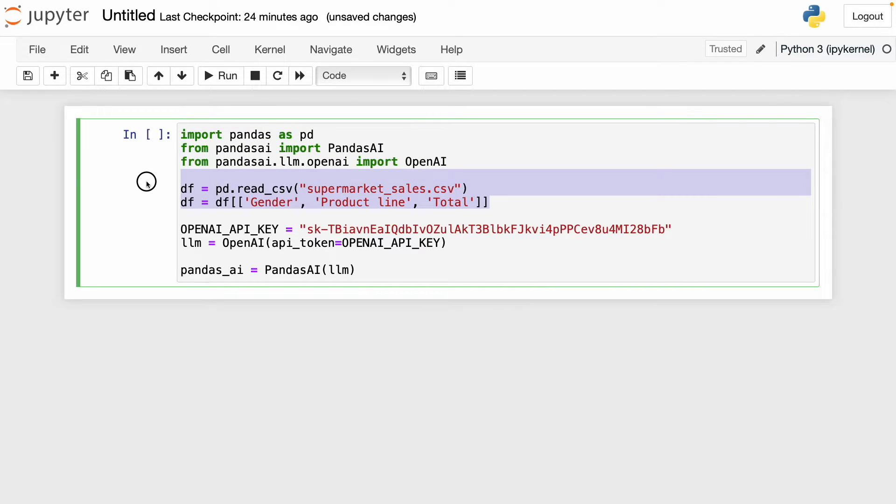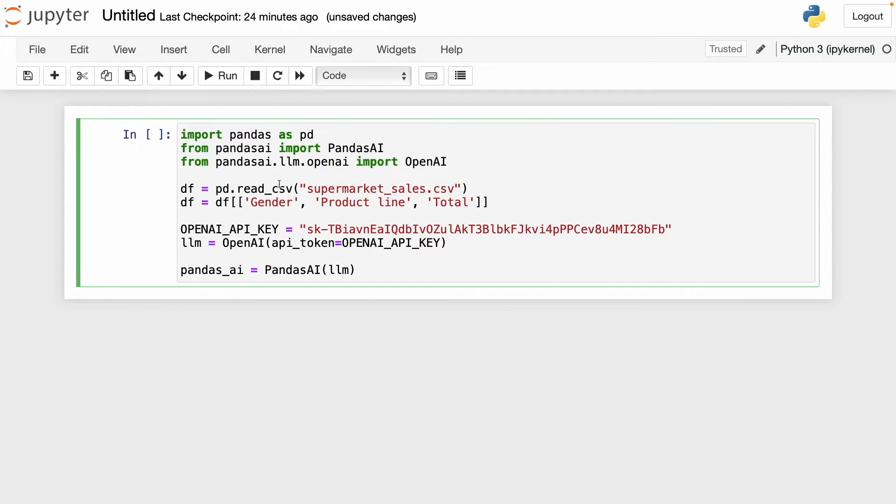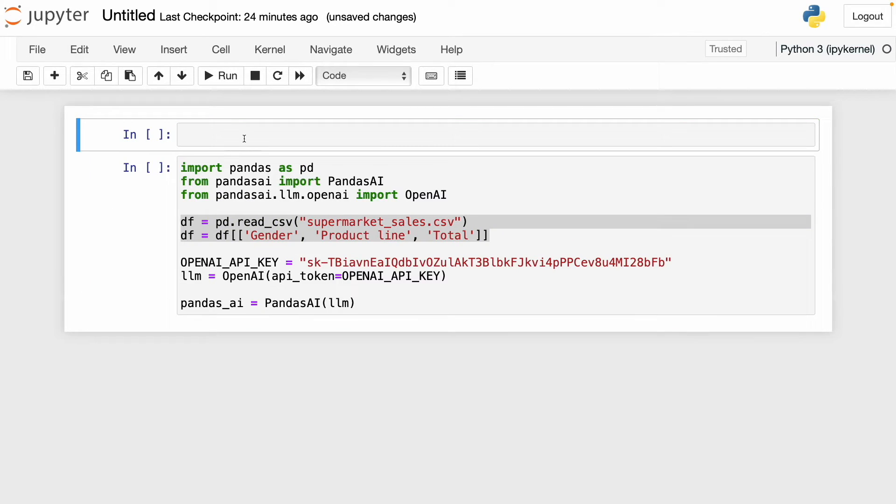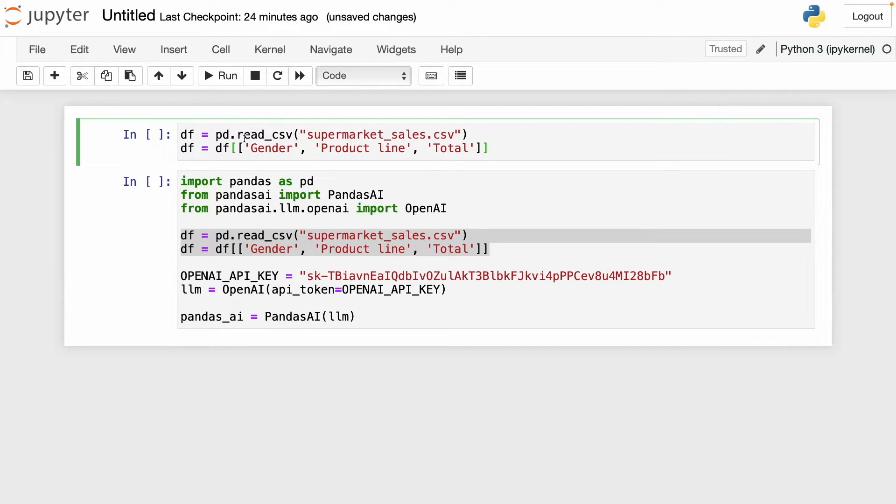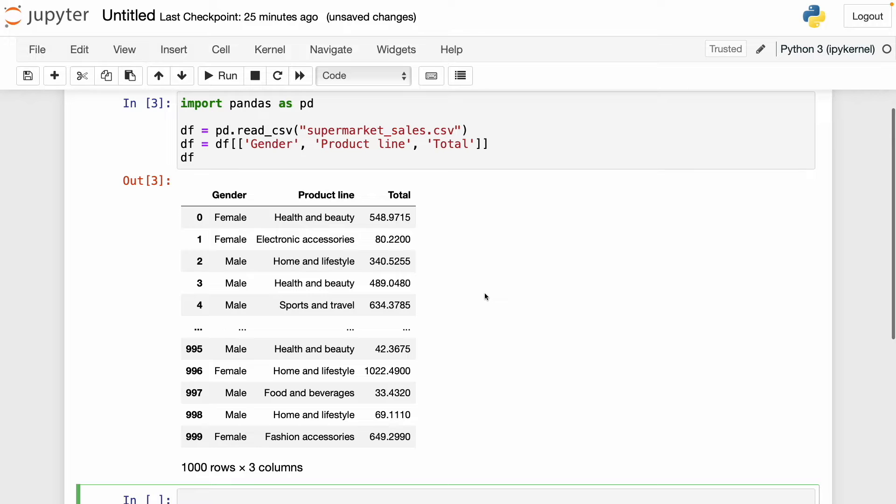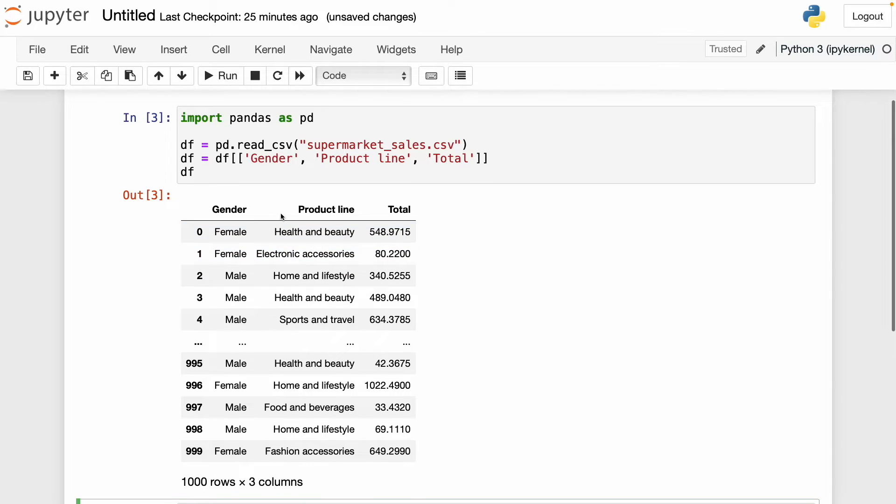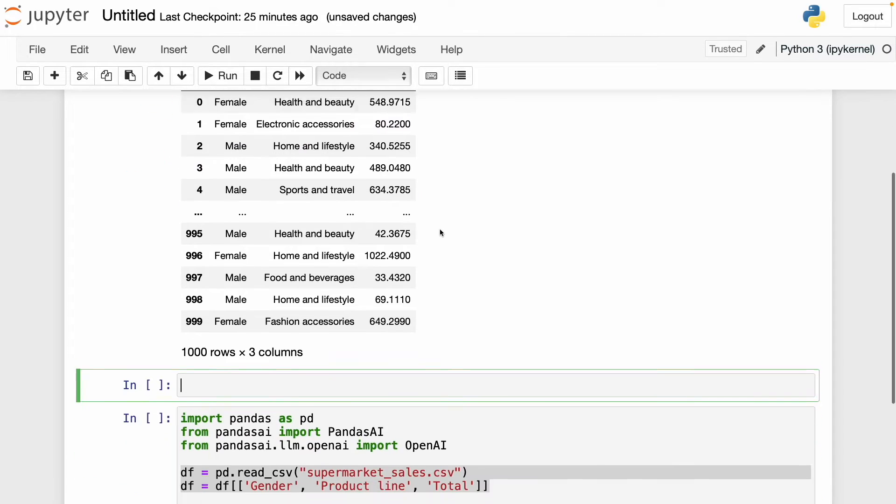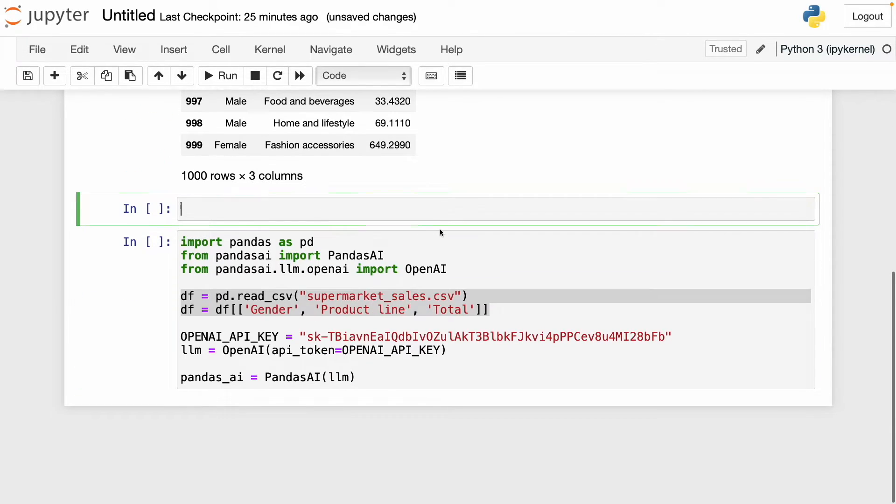I'm going to use this data frame that has some sales data from a supermarket. I'm going to choose these three columns. Here's the data frame. We have three columns: gender, product line, and total. Basically this shows how much female and male spend on each product line. This is the dataset we're going to work with.